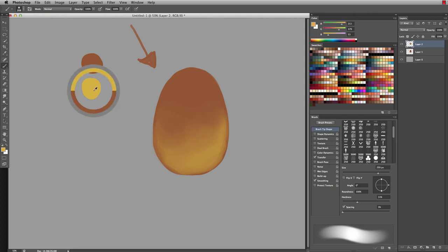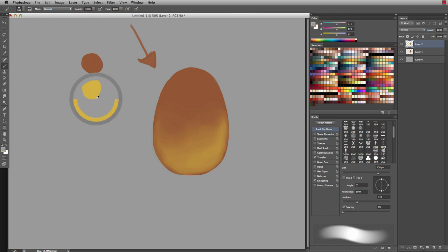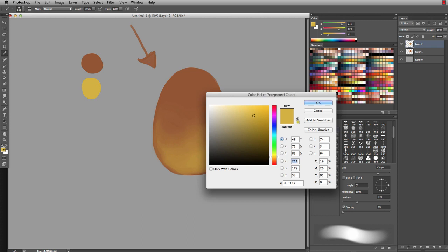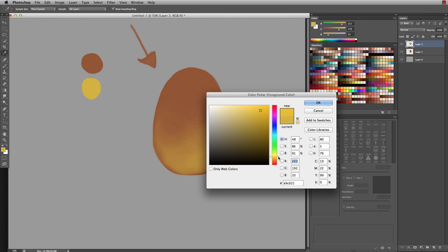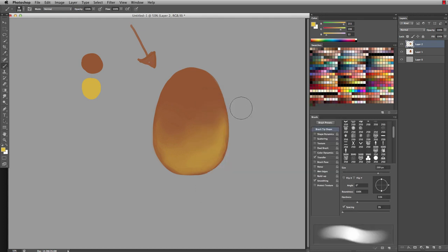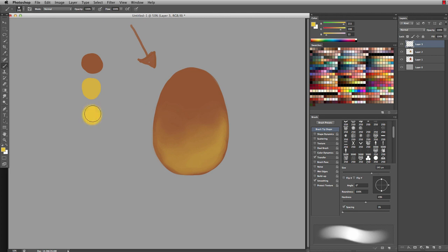Now from here, we're going to grab that yellow again. I'm just holding Alt or Option on a Mac and grabbing that yellow. On my color picker, I'm going to bend that light source even more toward the yellow. Since this one is definitely more intense, I'm not going to use it in quite the amount that I did for the last color.